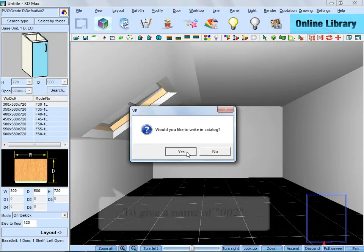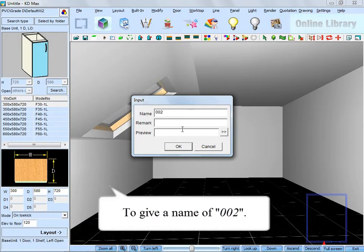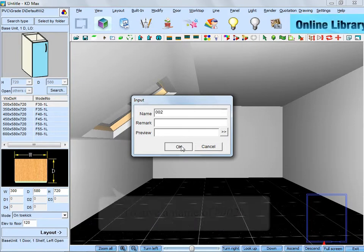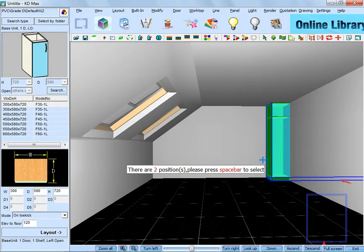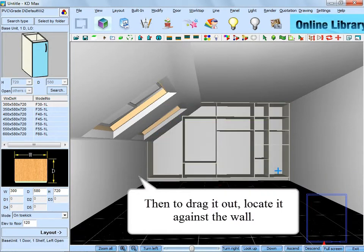Here choose yes to write it in catalog. And give a name of 002. Then check it out. Locate it against the wall.